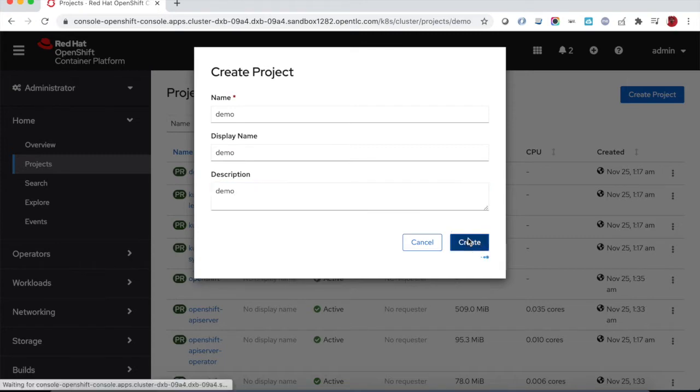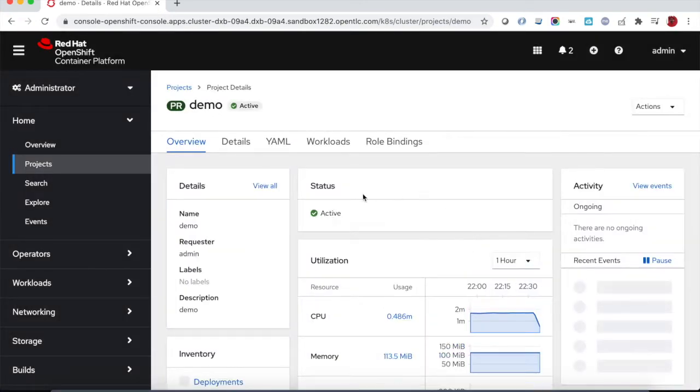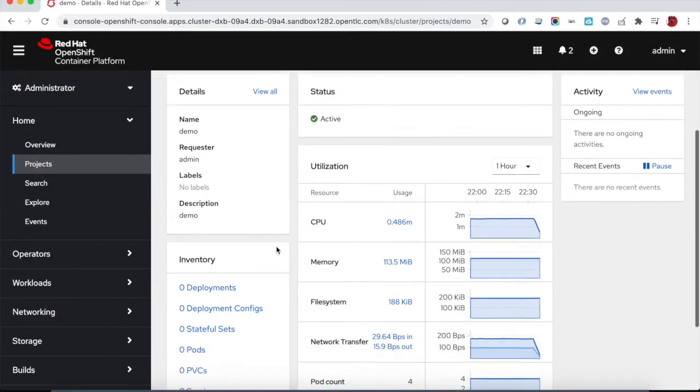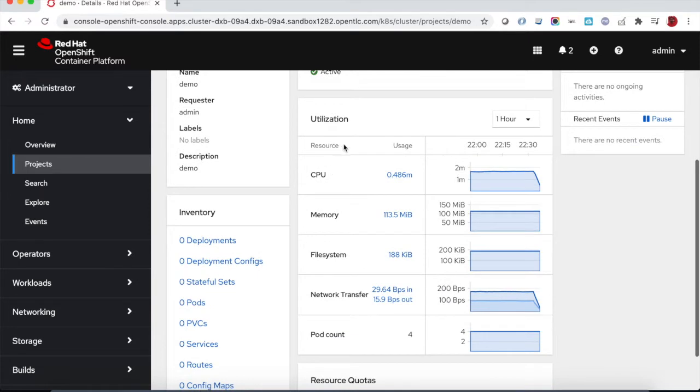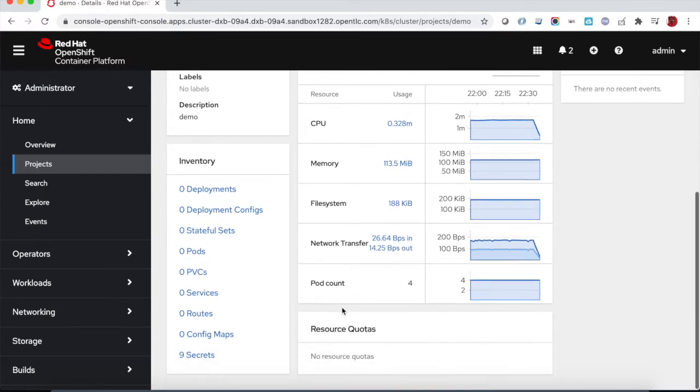The project is very similar to Kubernetes namespace where you have a set of resources and also you have role-based access control.